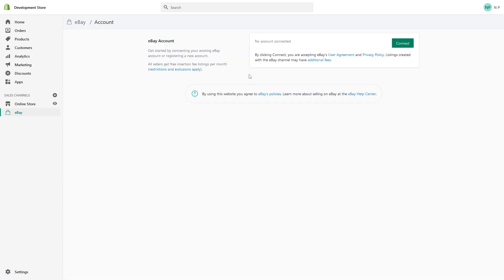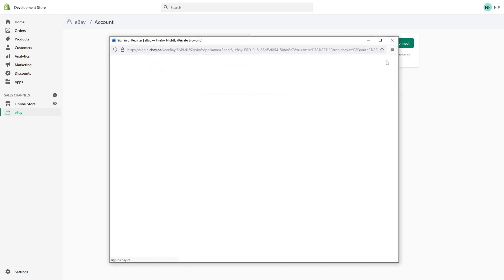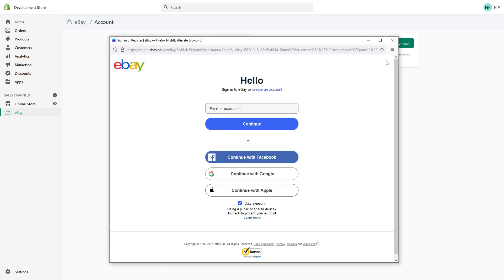Right now your eBay sales channel has been installed in your store. From now on, you just have to click on connect and sign in with your eBay user ID. If you don't have an eBay account, you can create one.